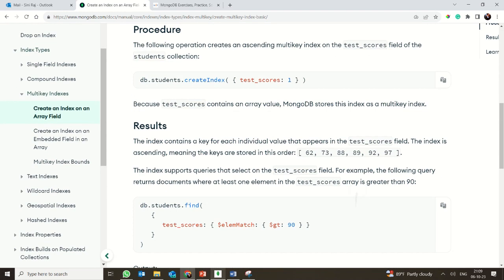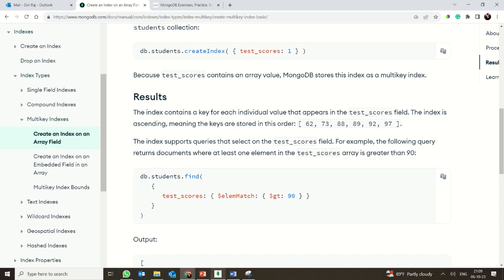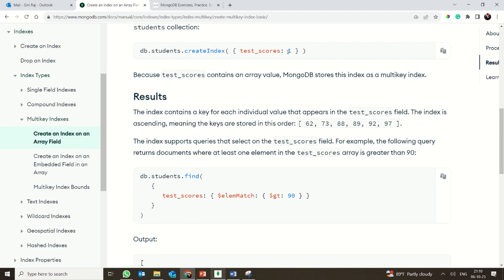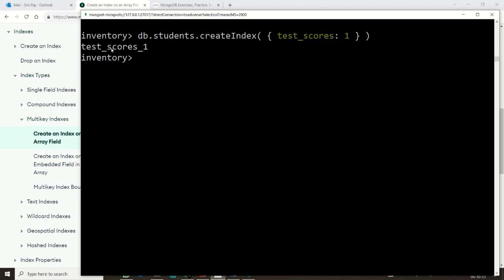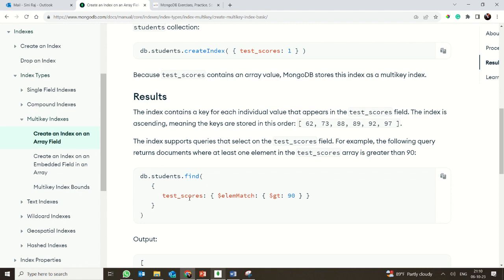Creating an index on an array field makes it automatically a multi-key index. We are going to create the index upon the test score field in ascending order. Then we will find all student documents where the test score value is greater than 90.